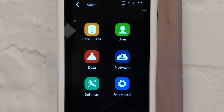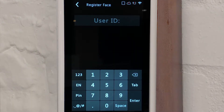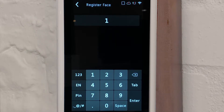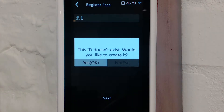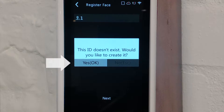To enrol a user, from the main menu navigate to Enrol Face, where you will be asked to give the user an ID number. Enter your chosen numerical ID number and then select enter. A pop-up will appear stating that the ID number does not exist and the FaceDeep will ask you if you would like to create it. Select the Yes OK option.